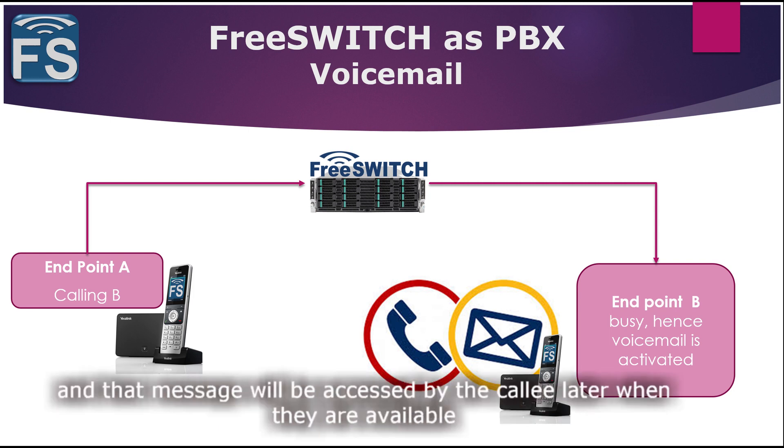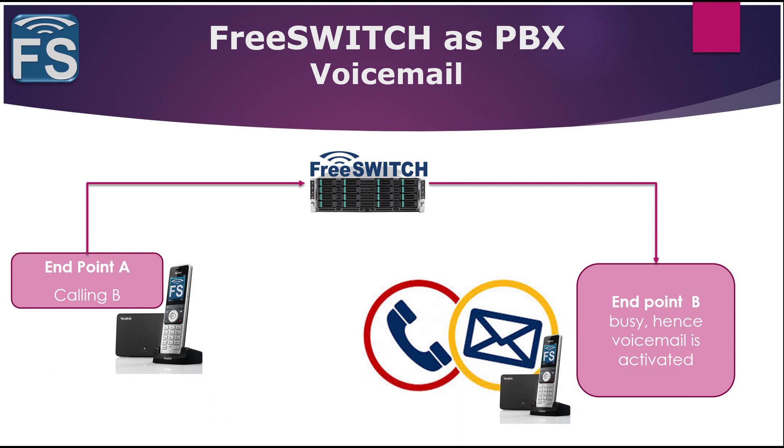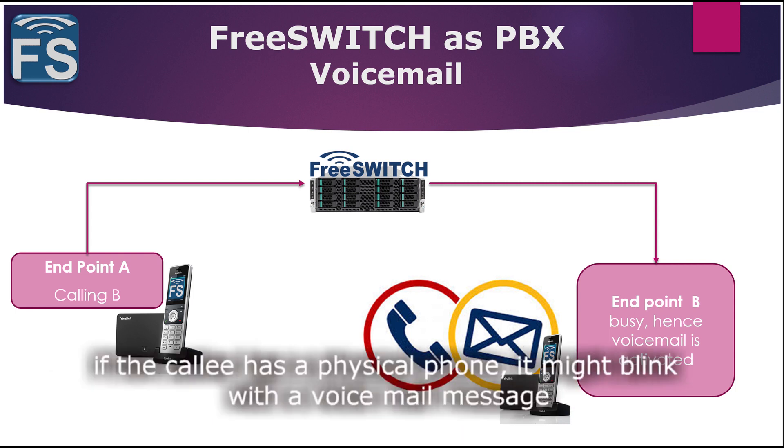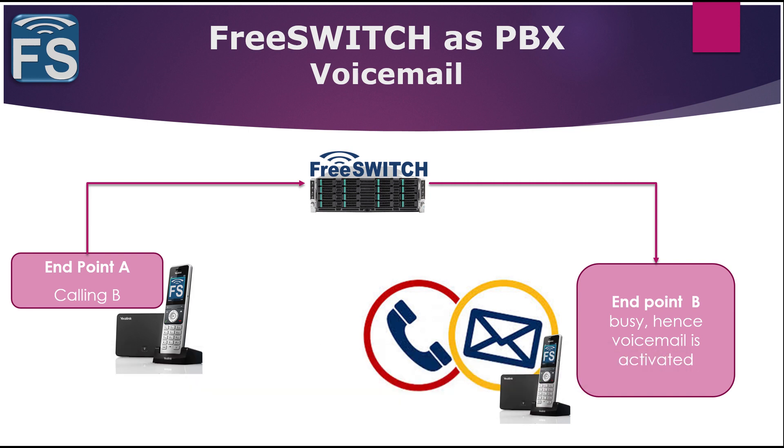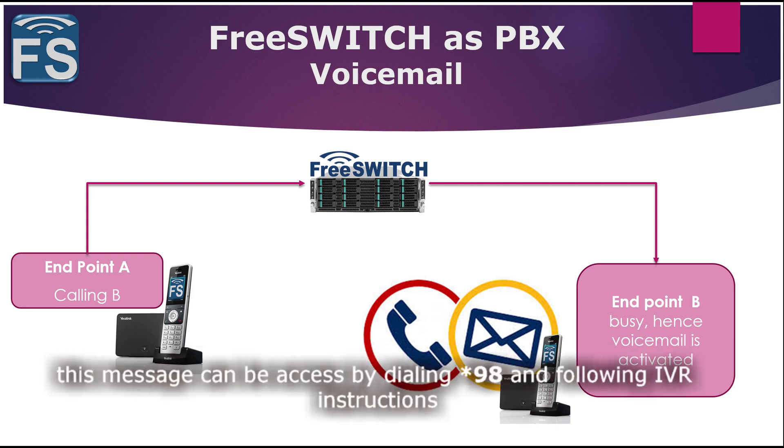When they are at their desk, if it's a physical phone, it will blink and show that there is a pending voicemail. Or they can just come in and then type star 98 and then they follow instructions that will be able to play the message.